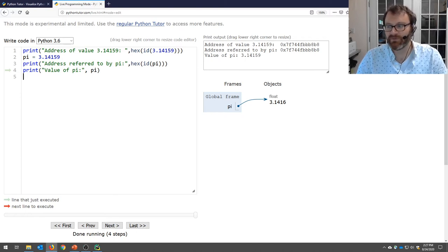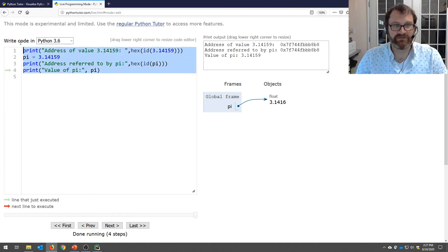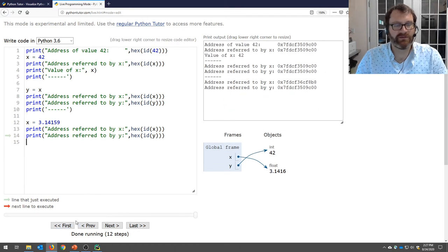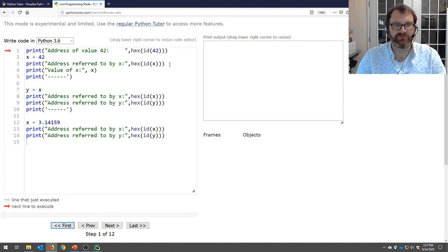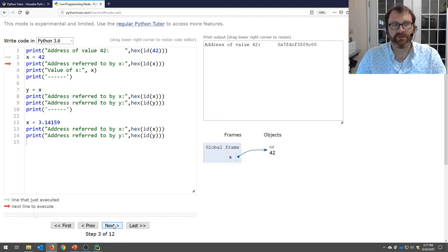Now, really important — maybe the most important thing today. Go grab the code from slide number 11 and paste it in, then restart by clicking the 'First' button. We're going to walk through this line by line: printing the address of value 42, then assigning x to point to that address, giving us x pointing to 42 in memory.